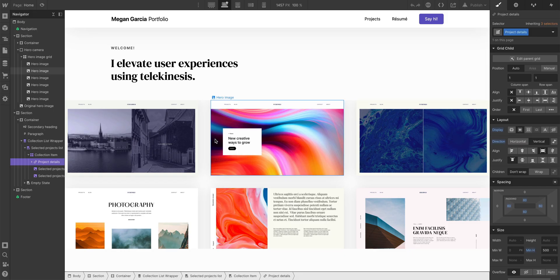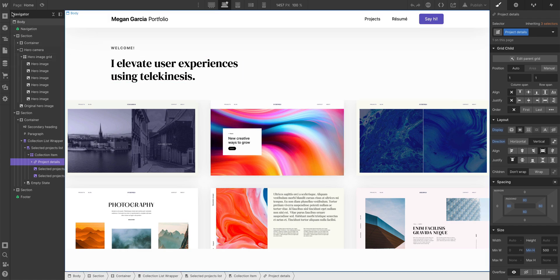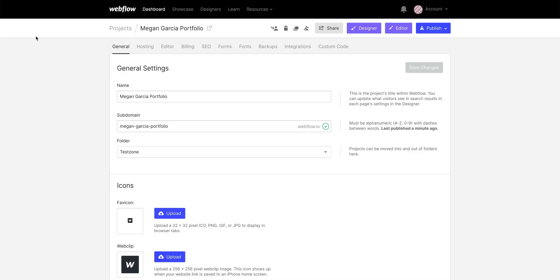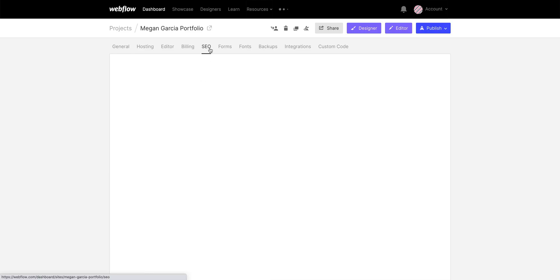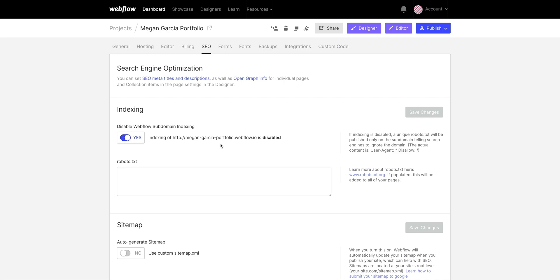Let's start with the first one. All we need to do to publish Megan's portfolio — let's check in the project settings to look at two parts here. First, is the subdomain what we want it to be? This is where we could change it, but let's leave it. Second, we'll go over to SEO, and we'll make sure that that subdomain is currently getting indexed by search engines.